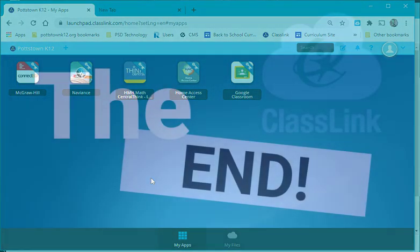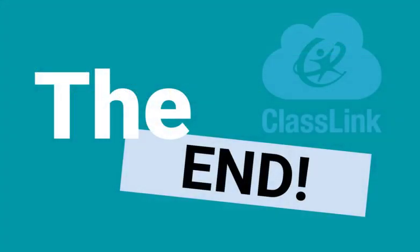I hope you enjoyed this video, everyone. I hope it gave you a better understanding of Classlink and how to easily access your apps. Everyone have a great day.